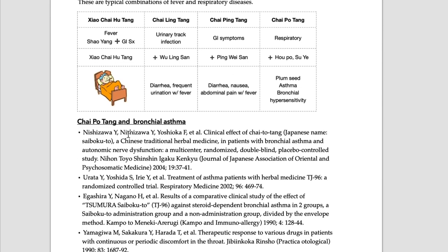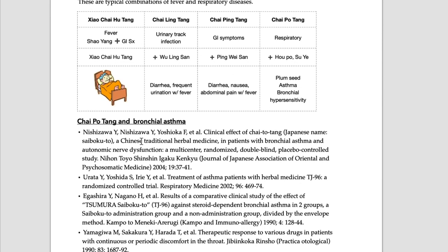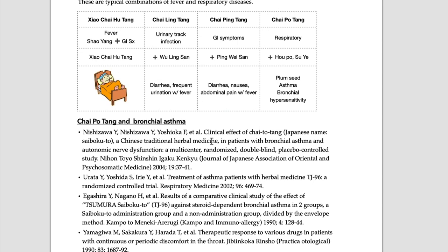You can find many good articles about this Chai Po Tang. Here, Sai Bokuto is Chai Po Tang - this is a typo. This is Chinese pronunciation and this is Japanese pronunciation. This article is written by a Japanese author. It says Chinese traditional herb Chai Po Tang with bronchial asthma and autonomic nerve dysfunction.